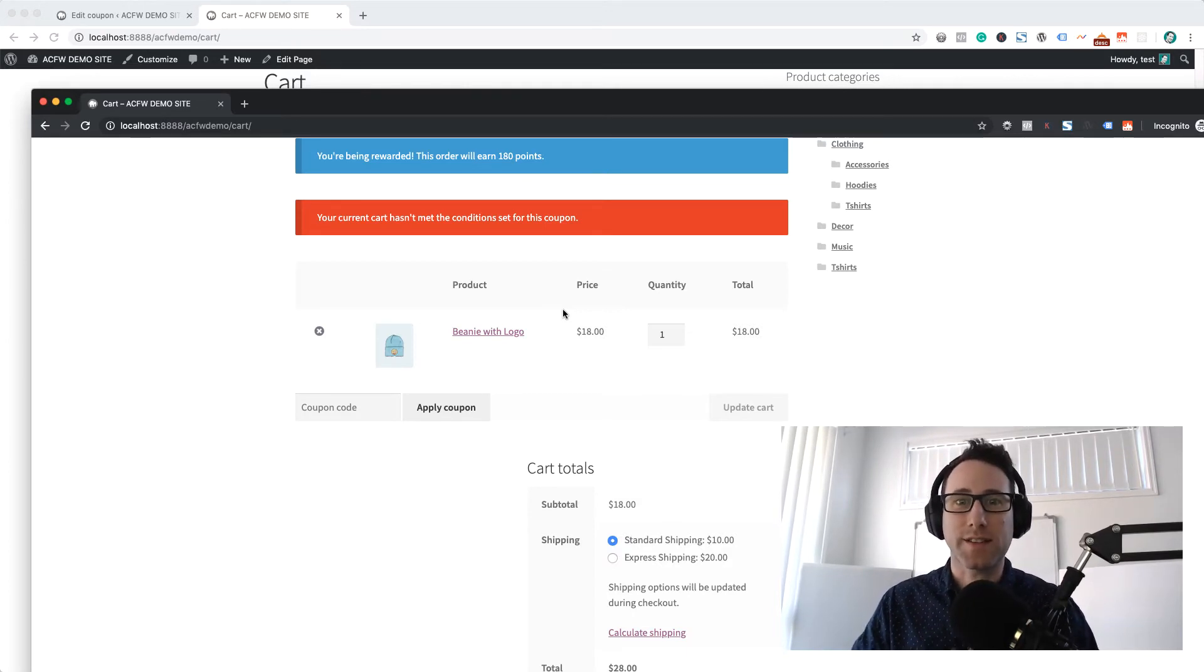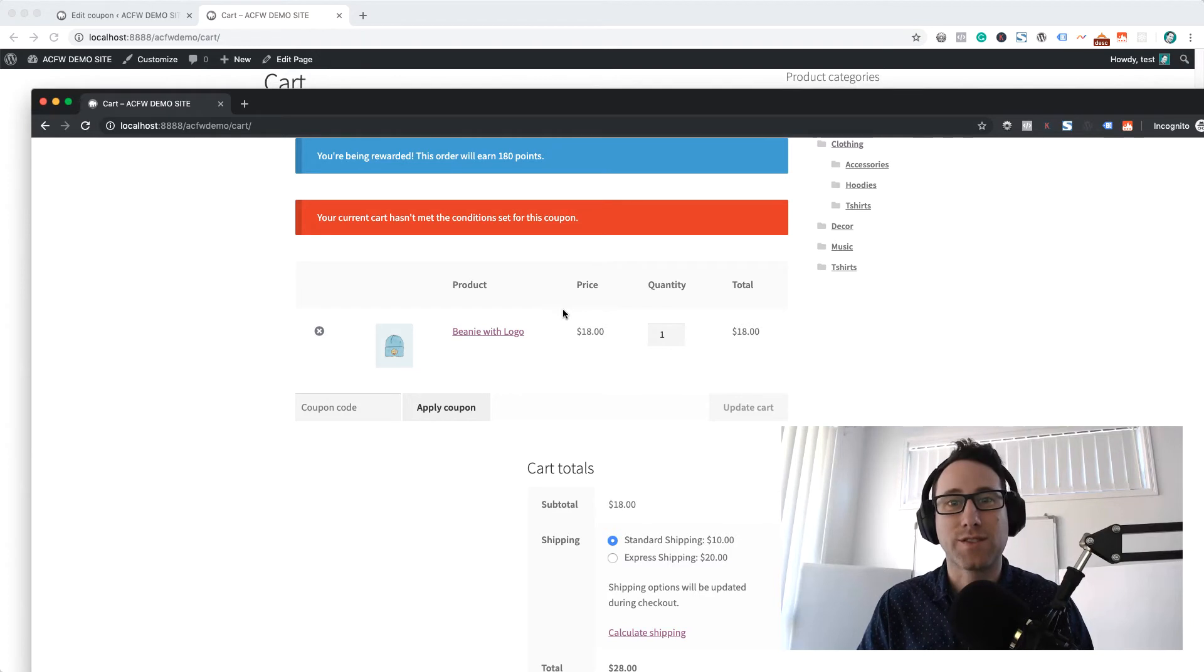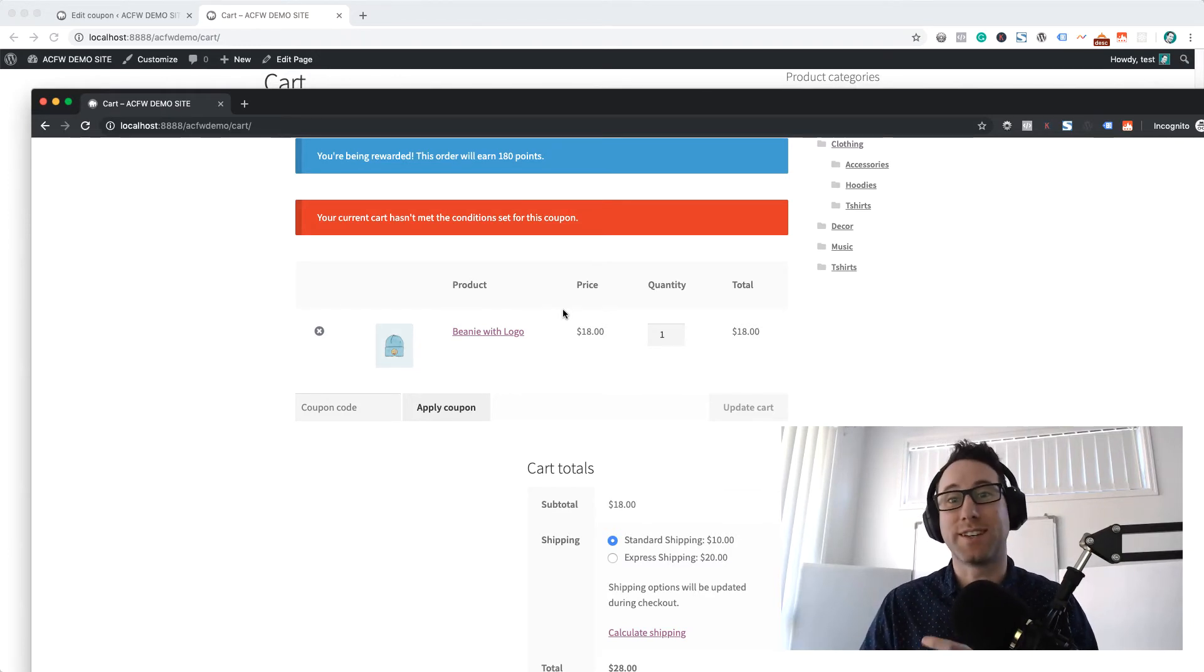So that's how you make a coupon in WooCommerce that lets you distinguish between logged in and logged out users.